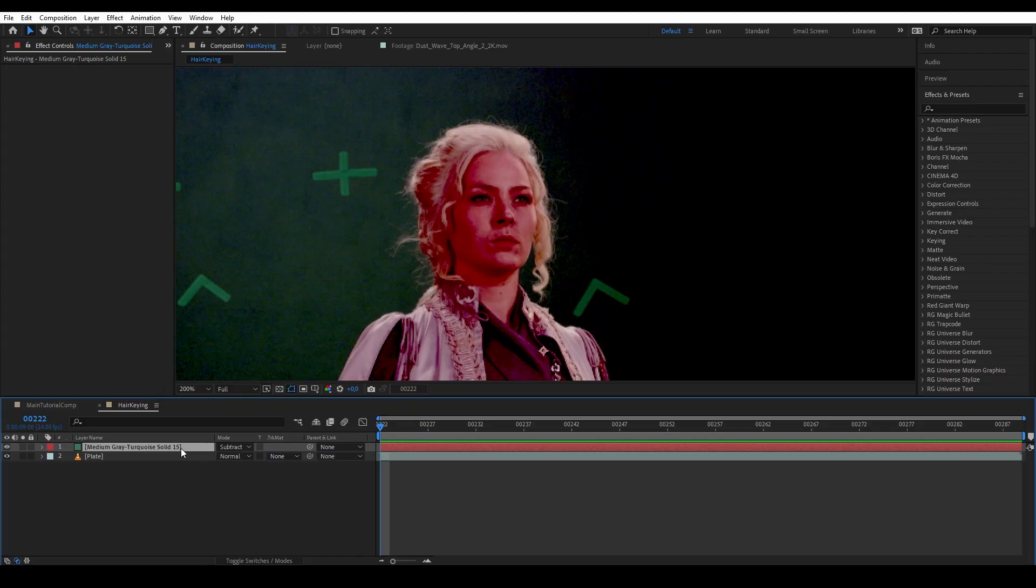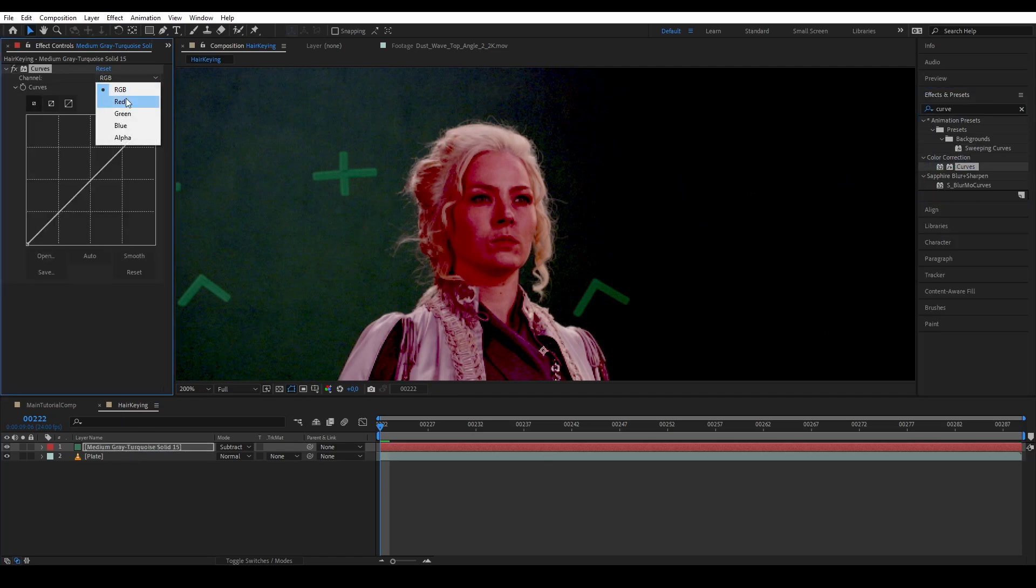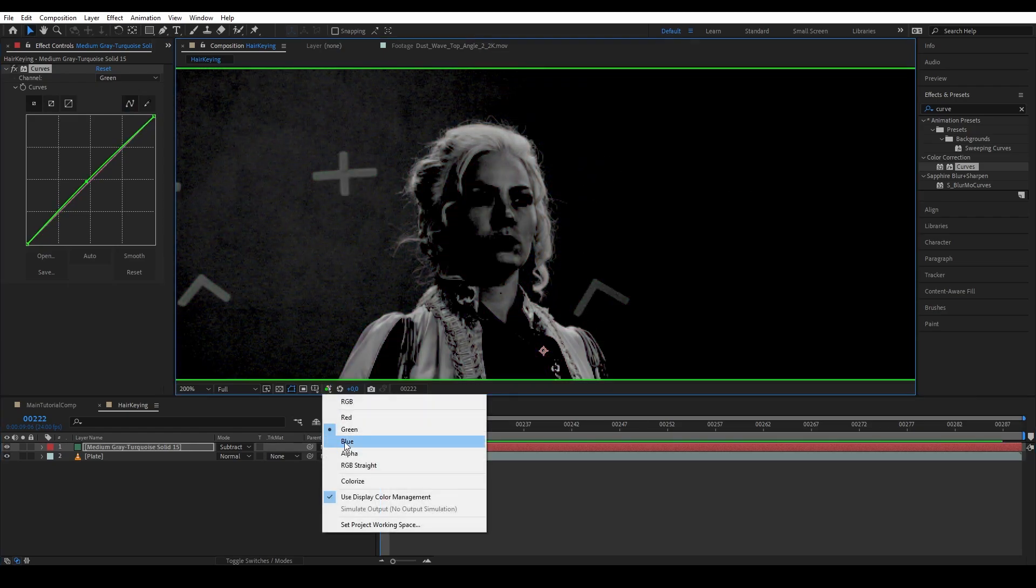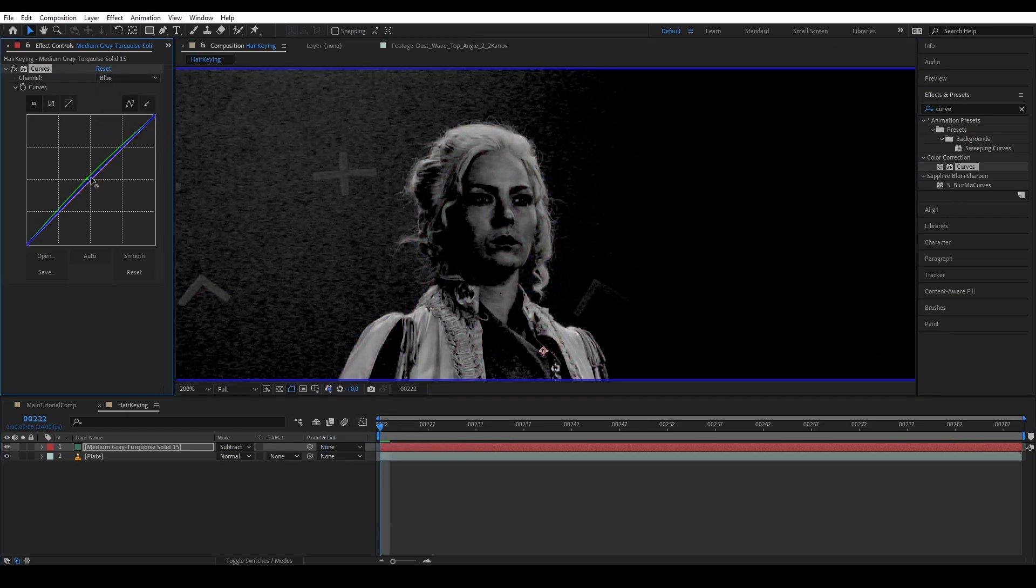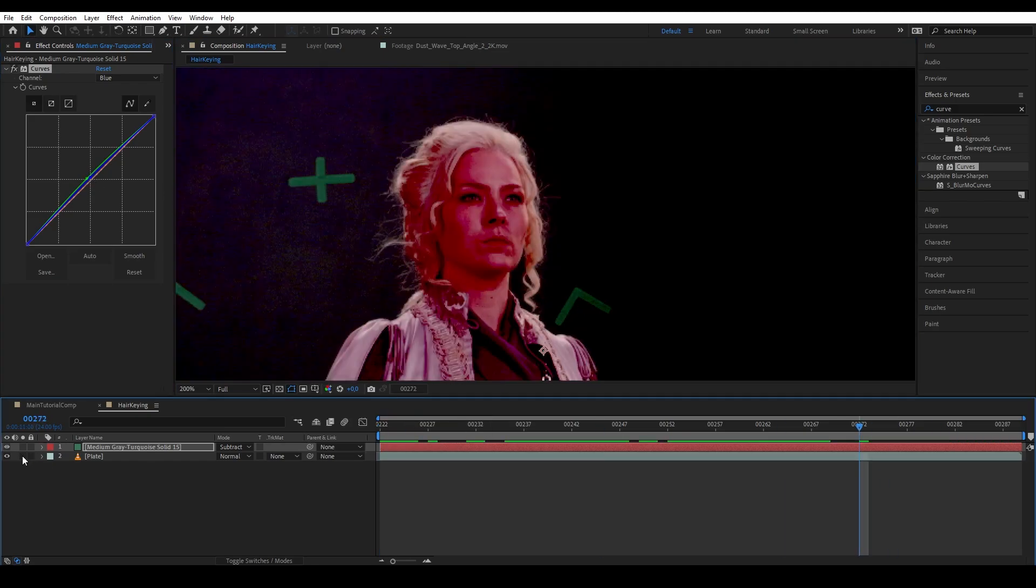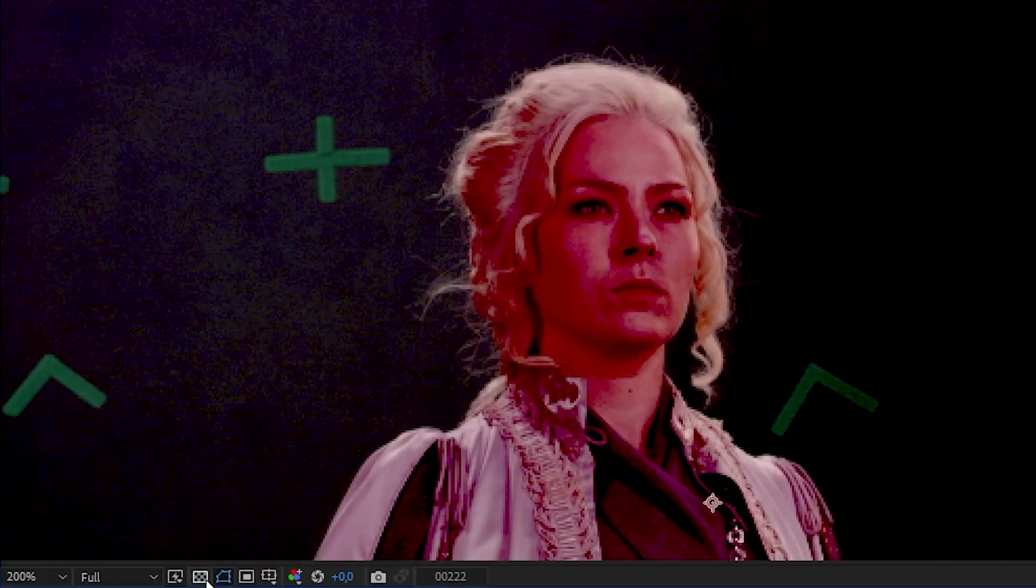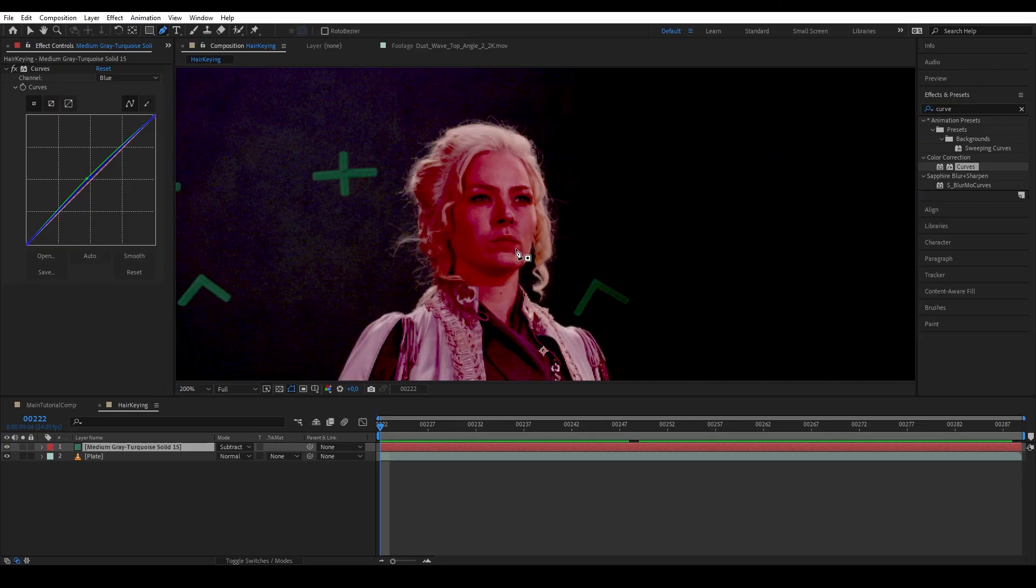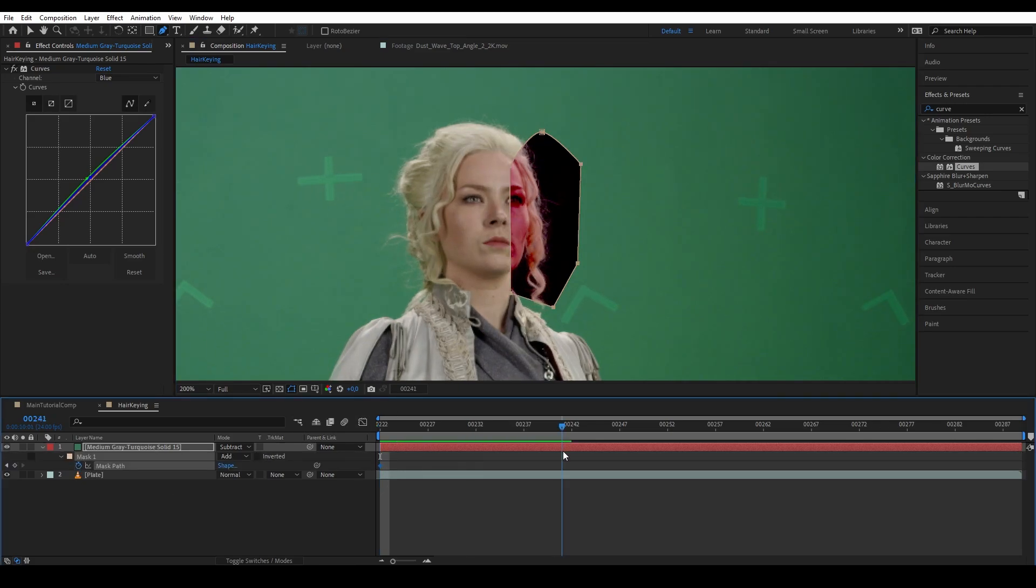If your subtraction doesn't give you an immediate clean result, you can color correct the solid using curves and play around with the individual RGB channels until you get rid of all the green and leave out the pixels that belong to the hair. So we get a clean key of the hair on the right side, but there are still some color on the left side of the plate. That's because the green on that side has a slightly different shade than the one that we picked, so it's left over pixels. That is fine, we will deal with that later. So what we want to do now is to just mask our solid on the area where we get a clean key for the hair.